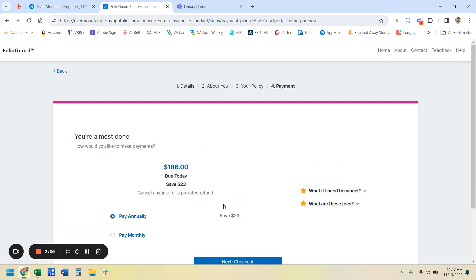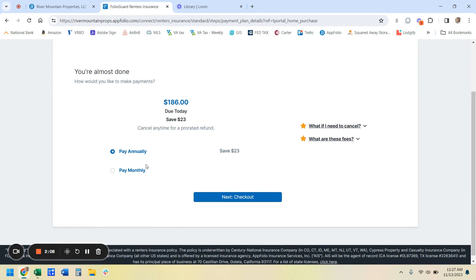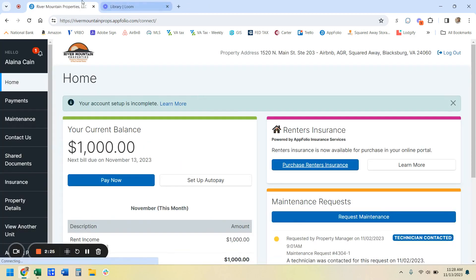So then you're going to hit payment options and then you can either pay it all at once, be done with it, $168 for the whole year and you're done, or you can pay monthly, totally up to you. Then you're going to hit checkout and add in your payment information and then you're done. And once you hit submit, that's going to satisfy that requirement on your lease to get renter's insurance.